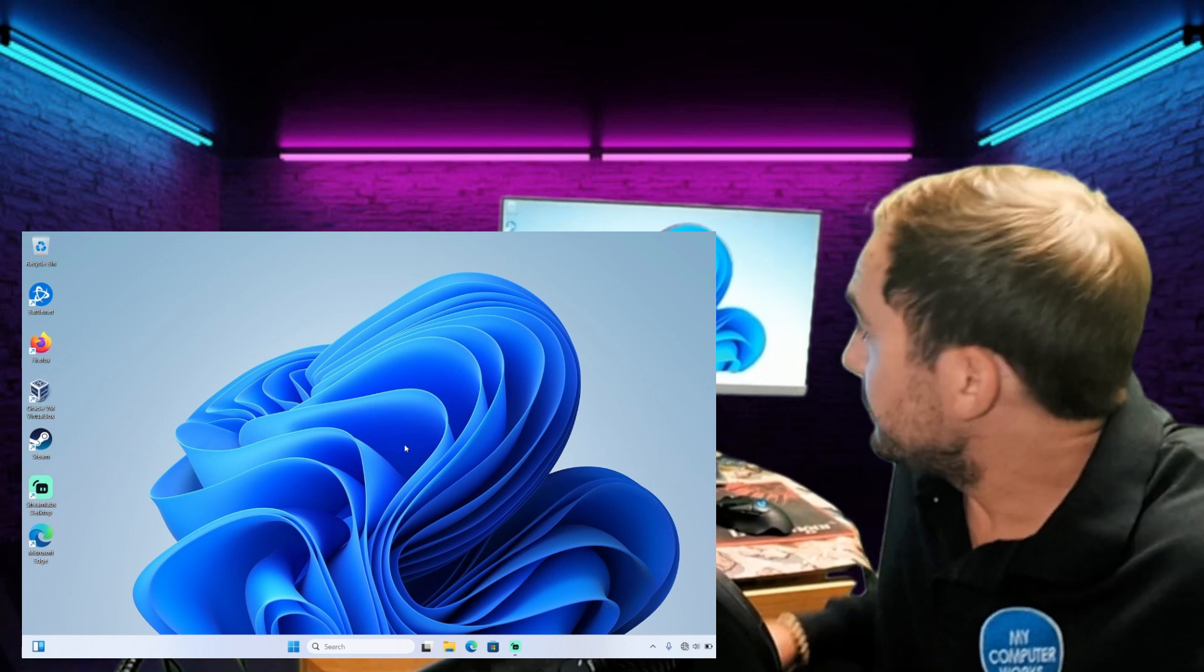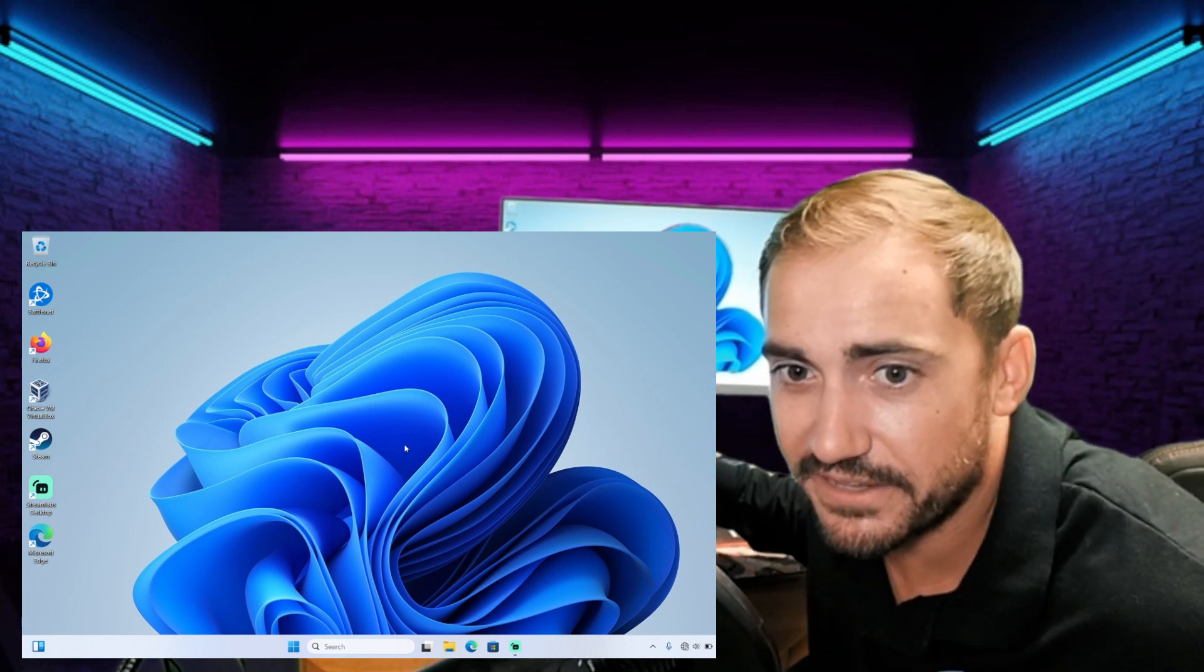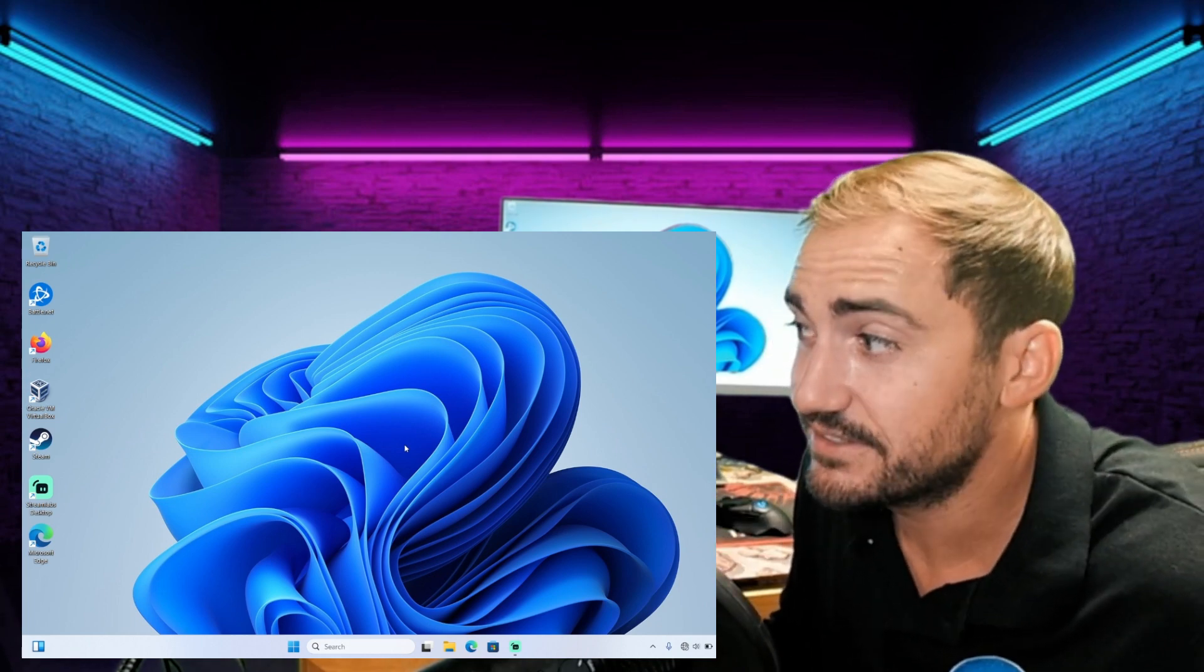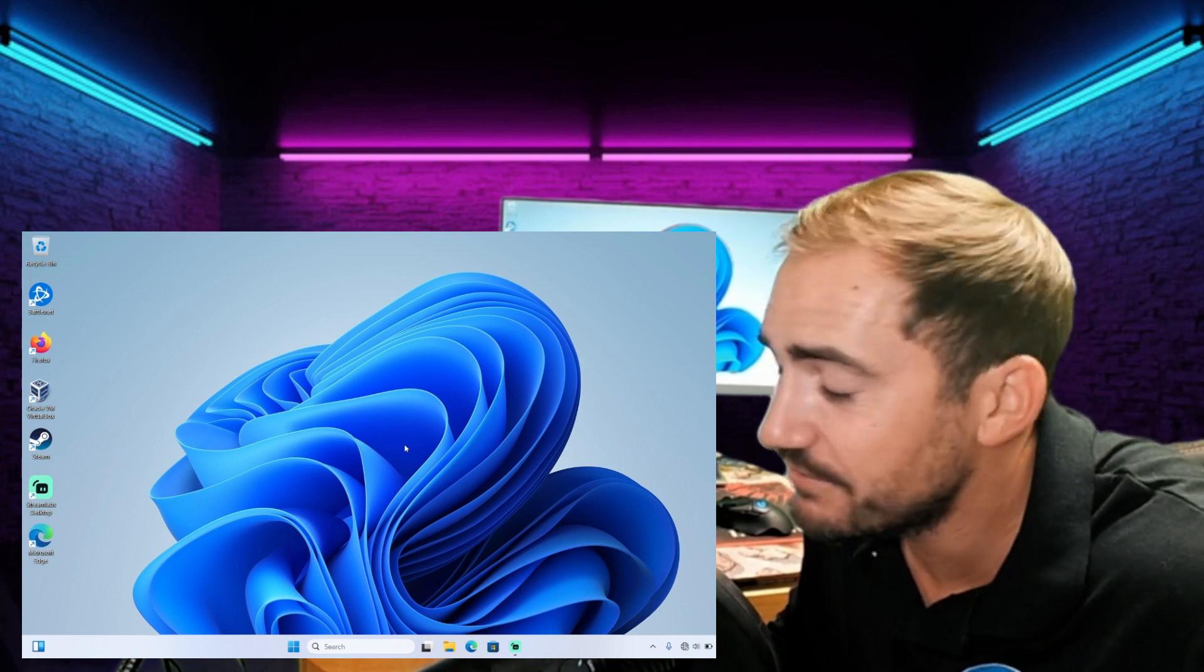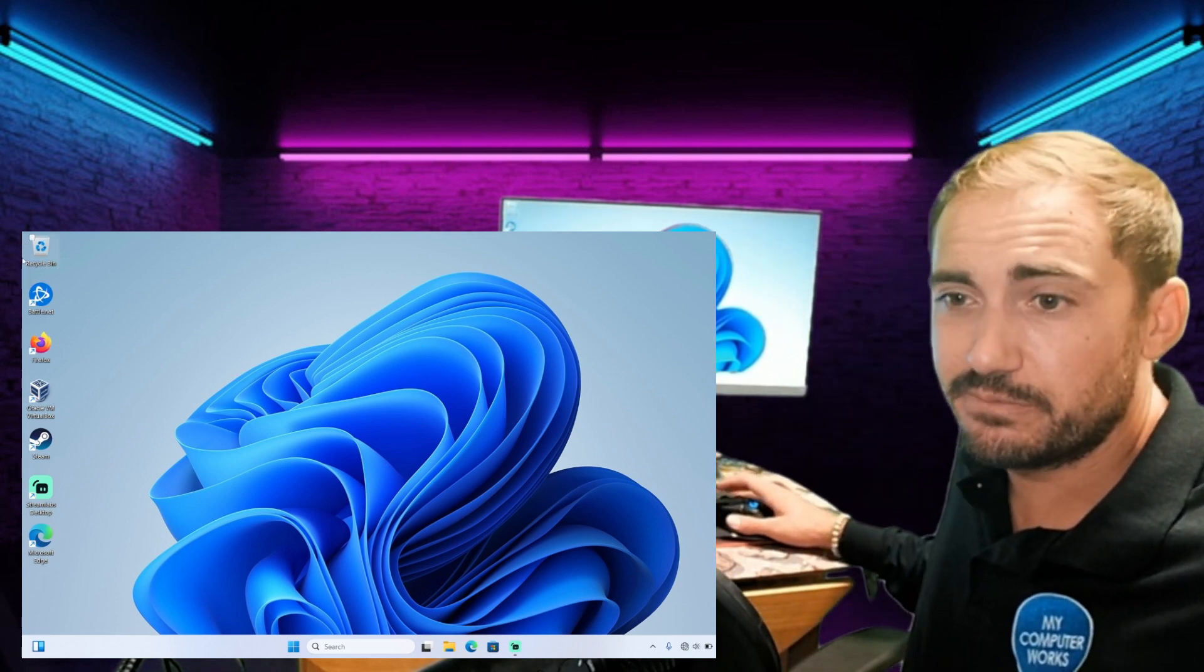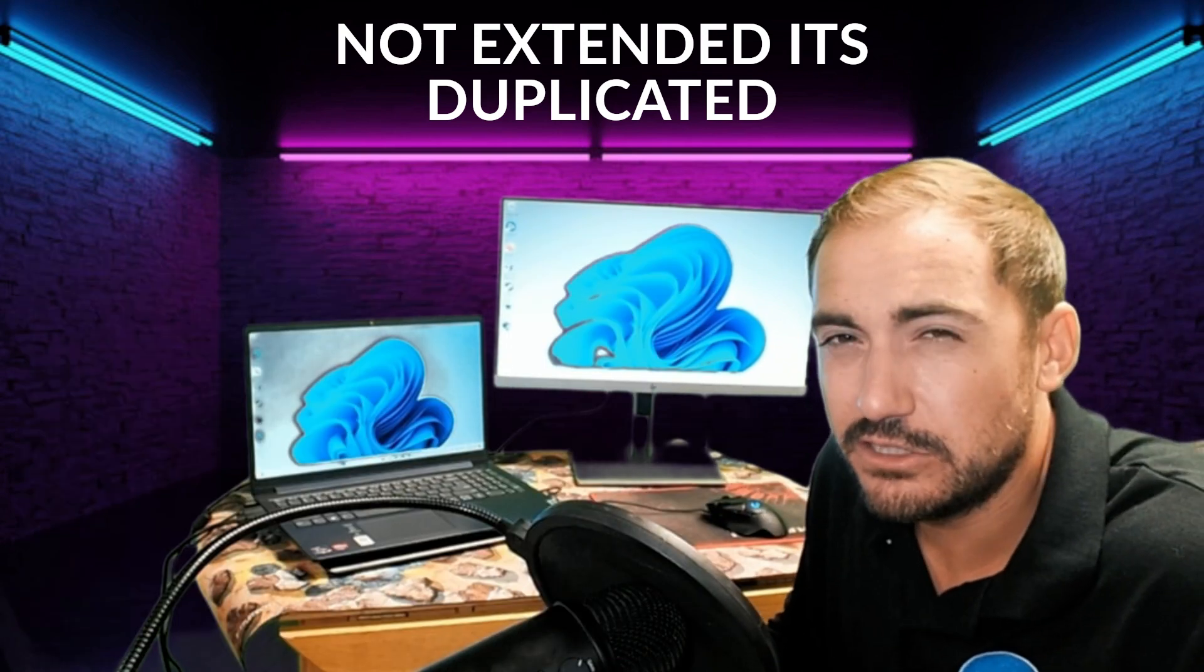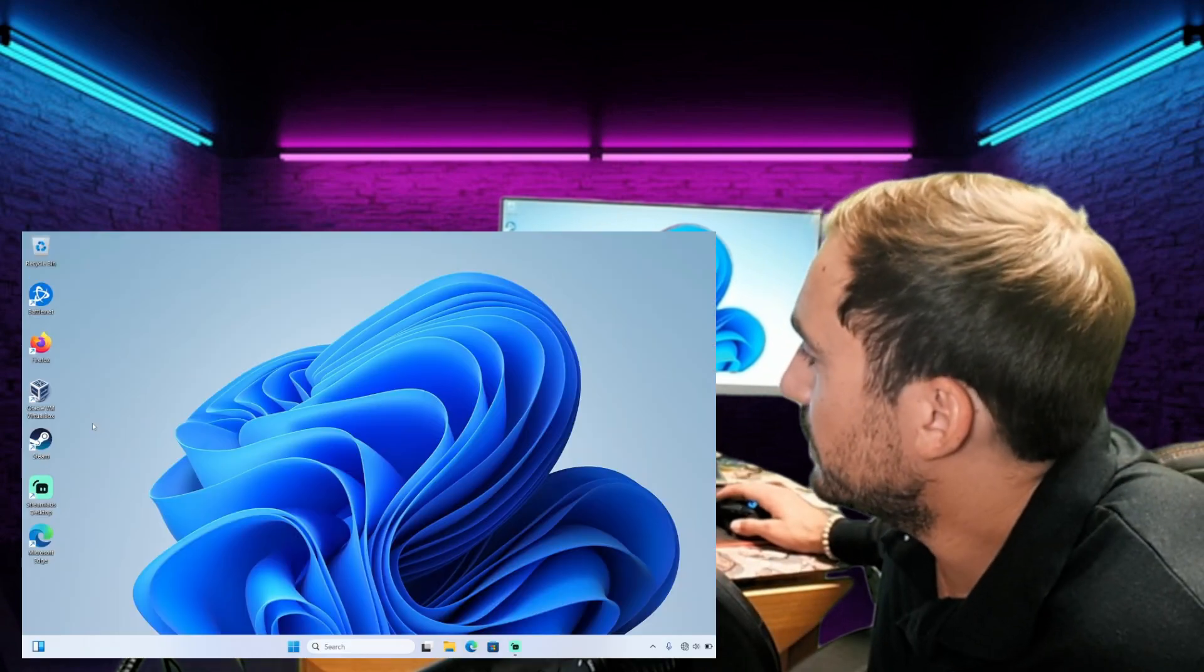All right, so I plugged it in and it automatically identified the other monitor, which is really nice. That makes it really easy. Now the problem that I'm having right now is instead of there being an extended display, I have two of the same displays because it's doing a duplication. That's not what we want.